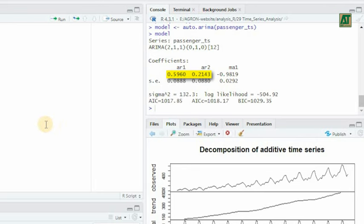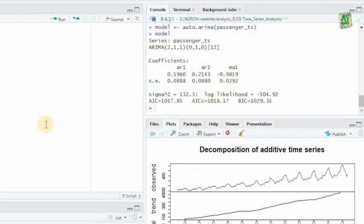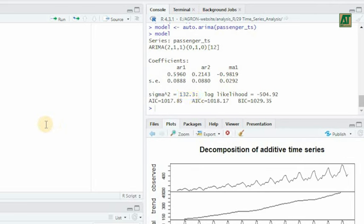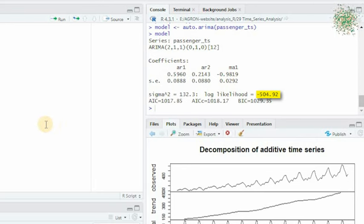This indicates that past values have a positive impact on future passenger numbers. The negative MA1 coefficient implies a strong negative effect of past forecast errors on the current observation. Additionally, the fit statistics show a relatively high variance in the model's residuals. The log-likelihood is -504.92, indicating a reasonably good fit.